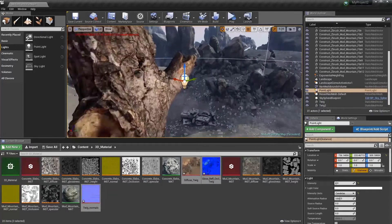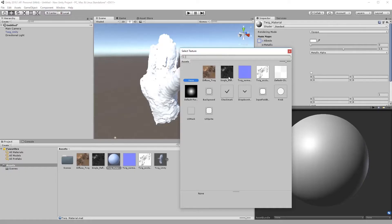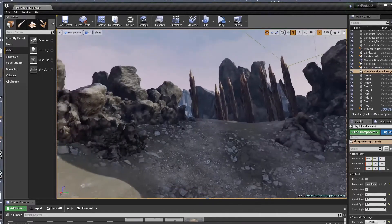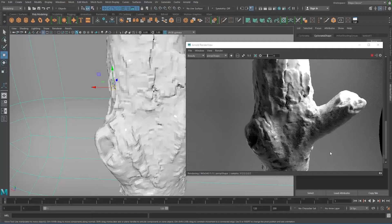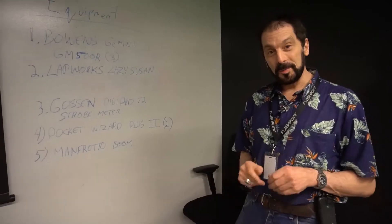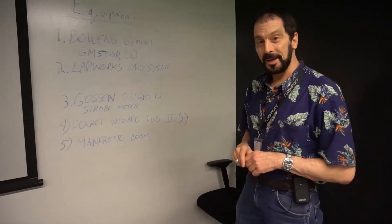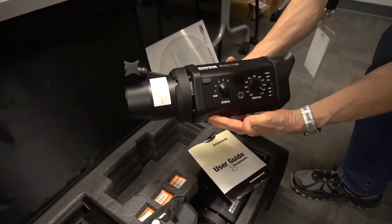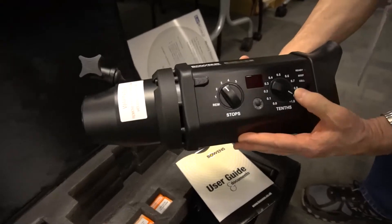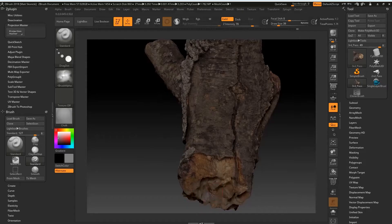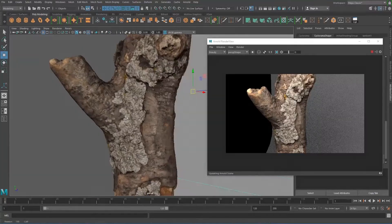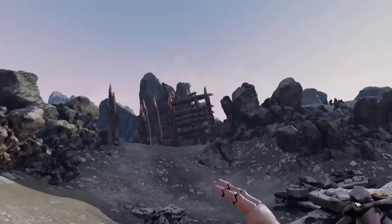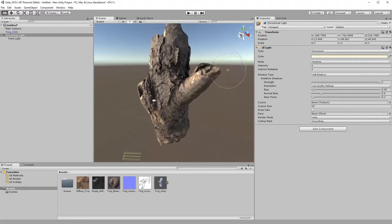VFX for Filmmakers proudly presents PHG-102 Photogrammetry Pipeline Studio Shoot and Cleanup. In this course we show you how to set up and shoot proper photogrammetry in a studio environment, from budgeting and pricing equipment to the final cleanup to the final presentation in Arnold, V-Ray, Unreal VR and Unity Engine.